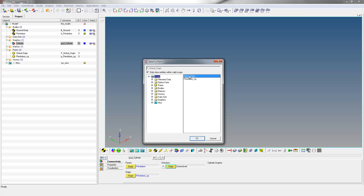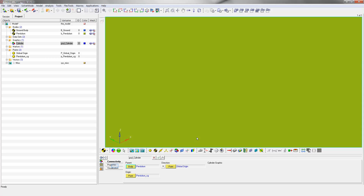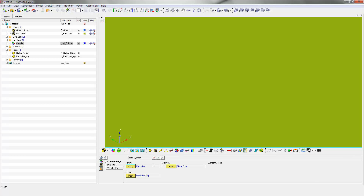Go to Properties in the same panel to change visual properties of the cylinder, like Radius or Length if necessary. Create another graphic with type as Sphere.